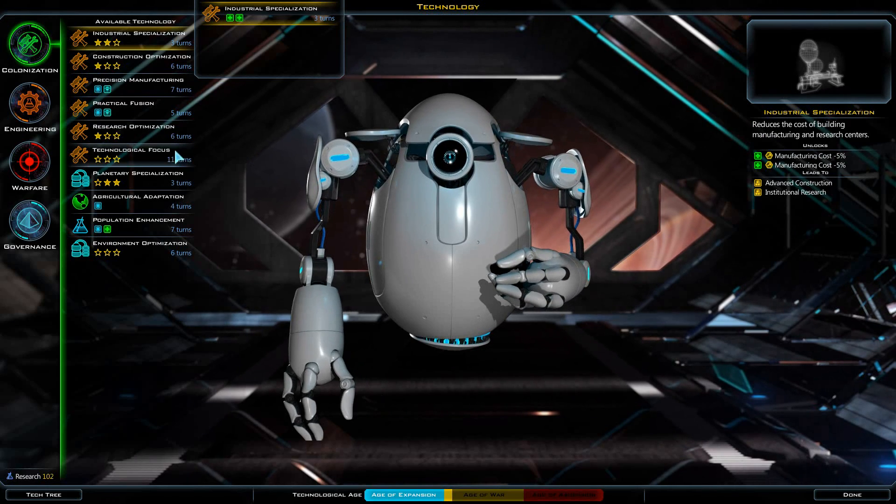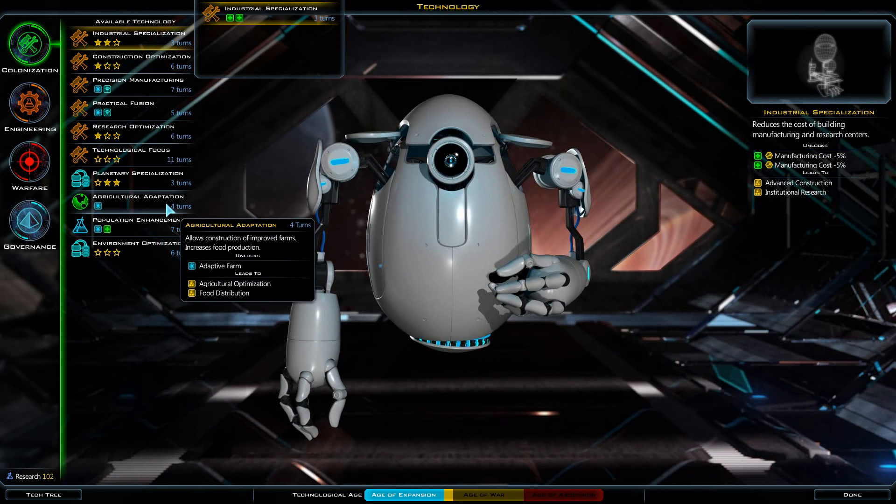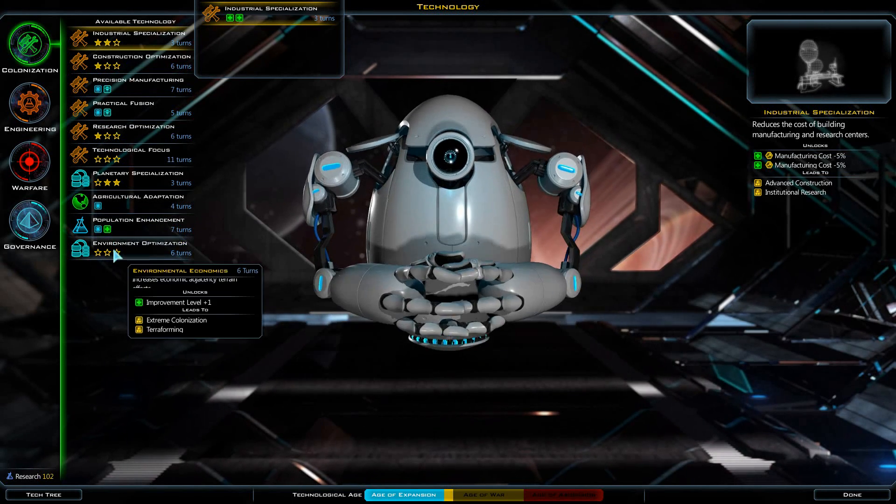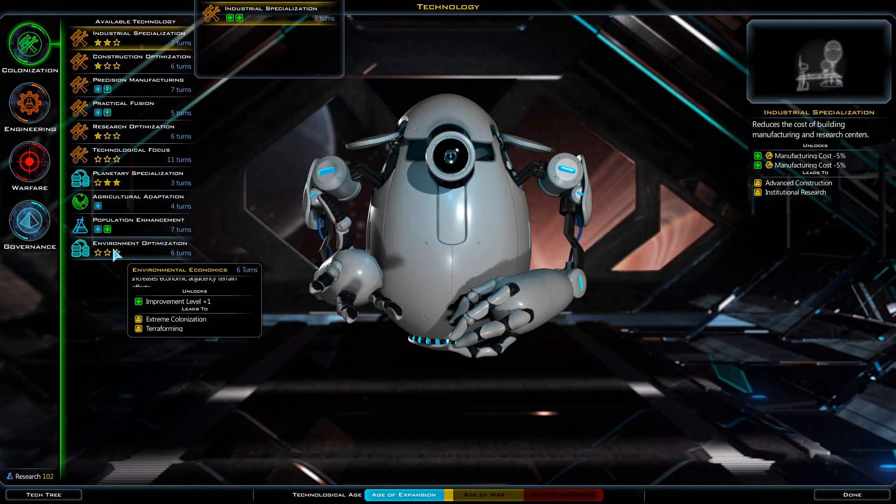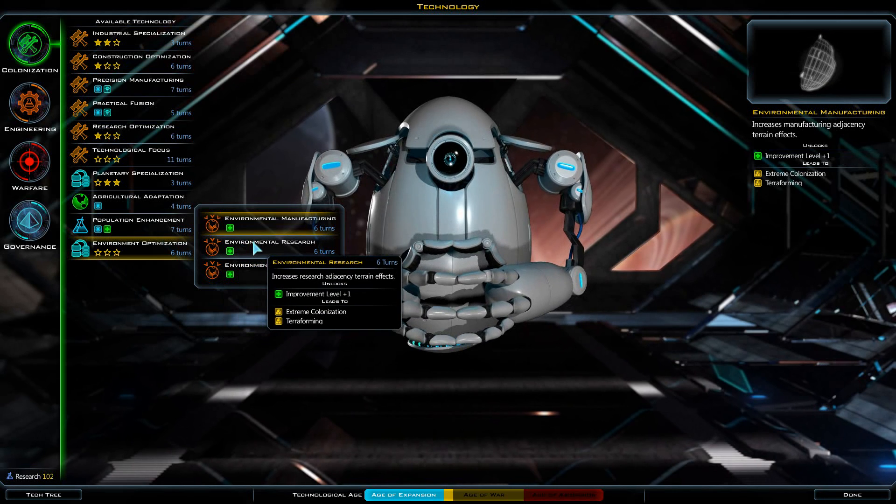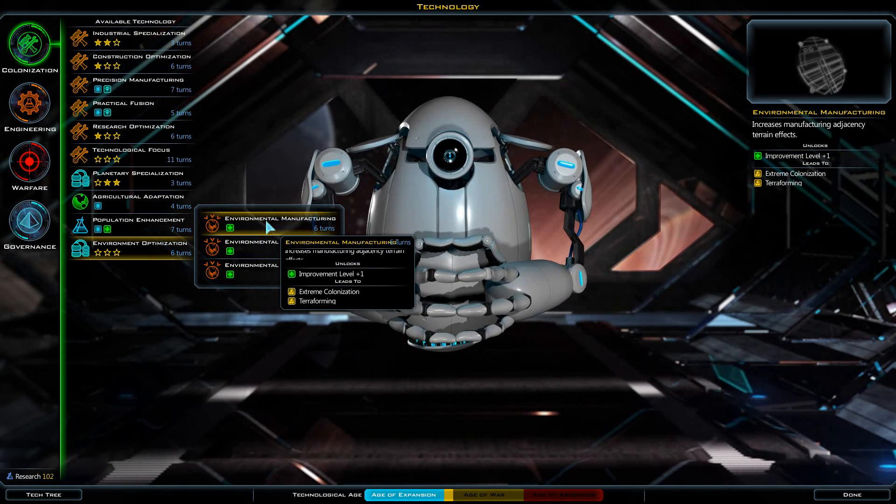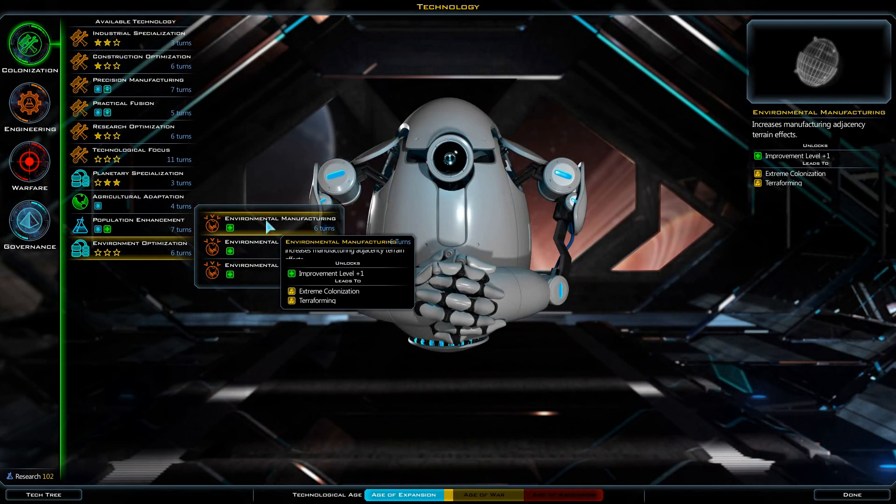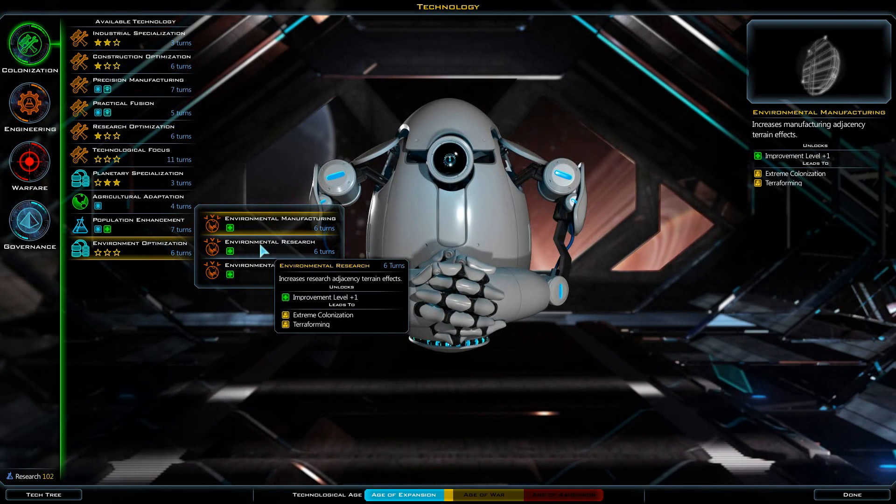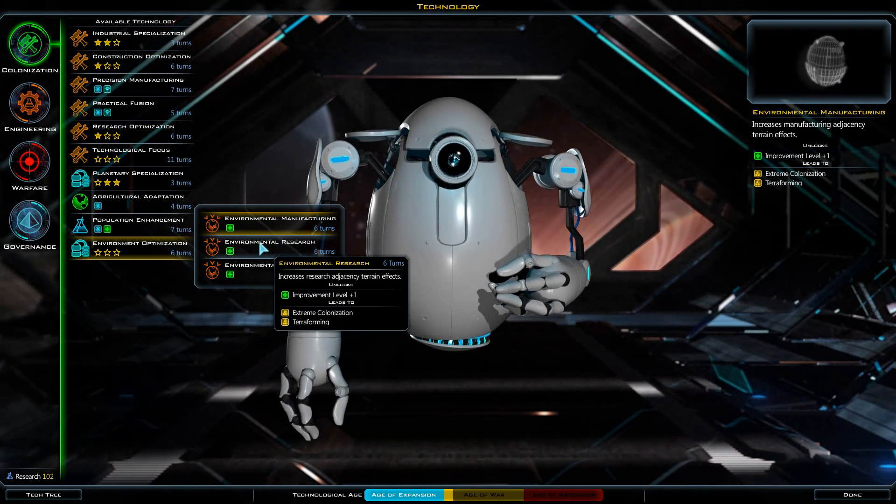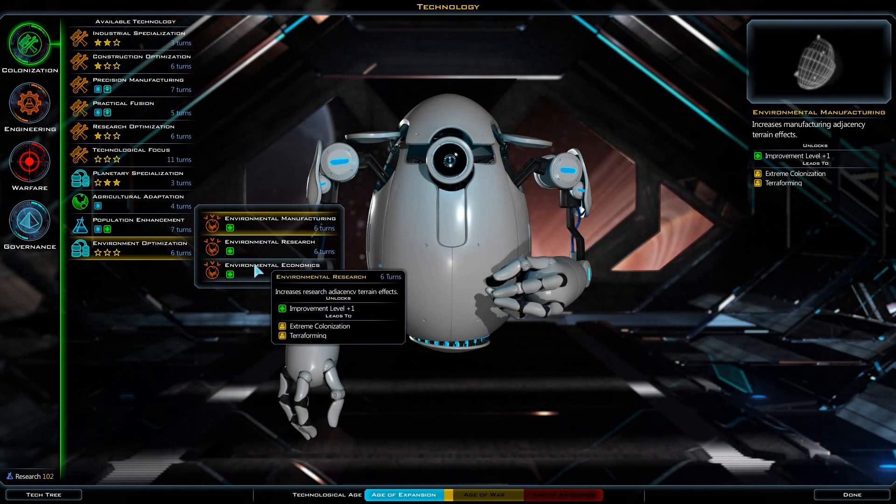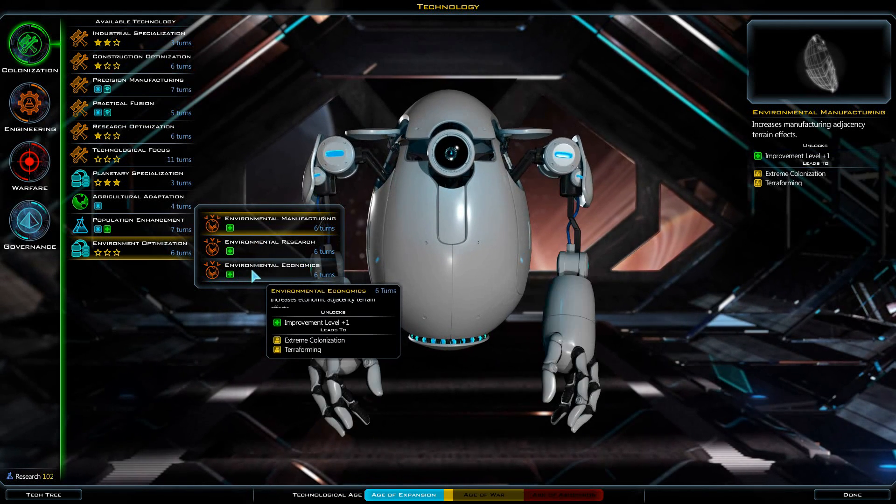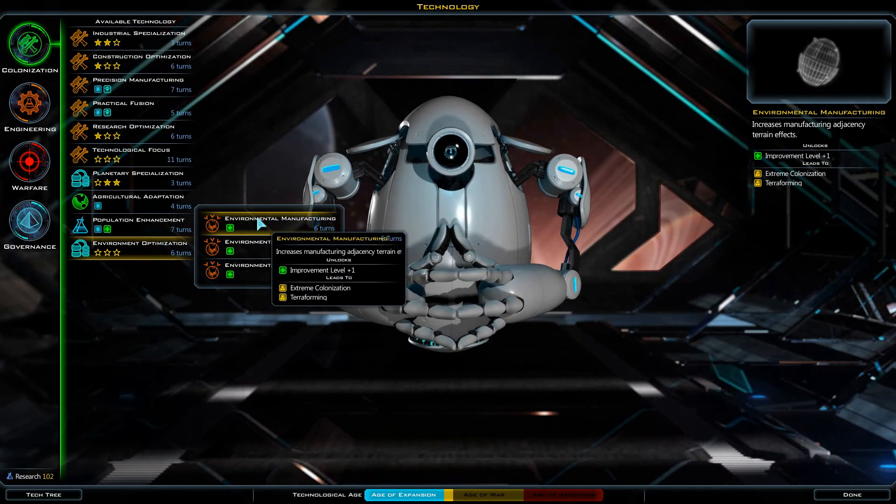Population enhancement, environmental economics, that's the one we want. Let's go for increases the manufacturing adjacency terrain effects. Increases research adjacency terrain effects. Increases economic, let's go for manufacturing.